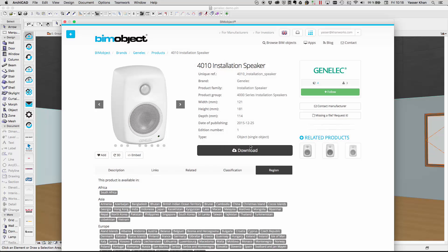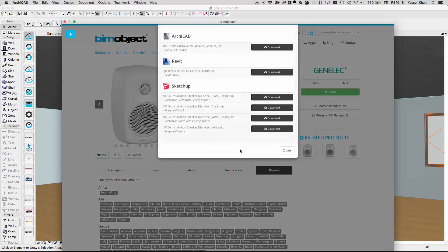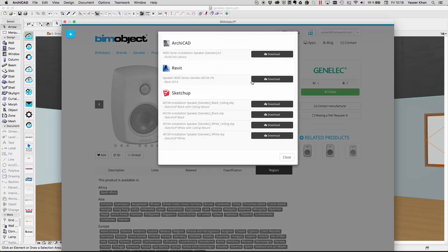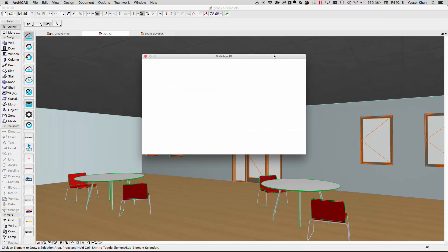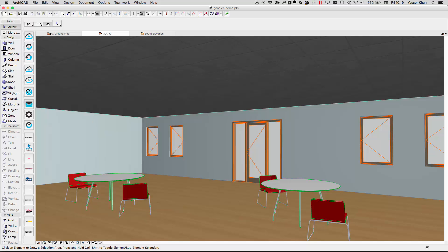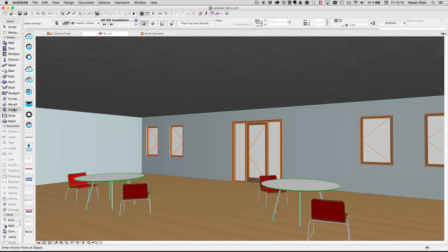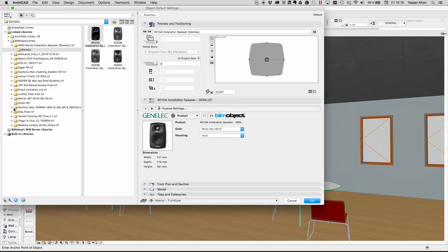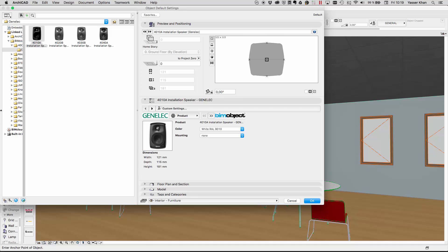Select download and download the ARCHICAD manufacturer library — this loads the whole product range into your project. Here we can select the product we'd like to place out and choose the configuration options prior to placement.